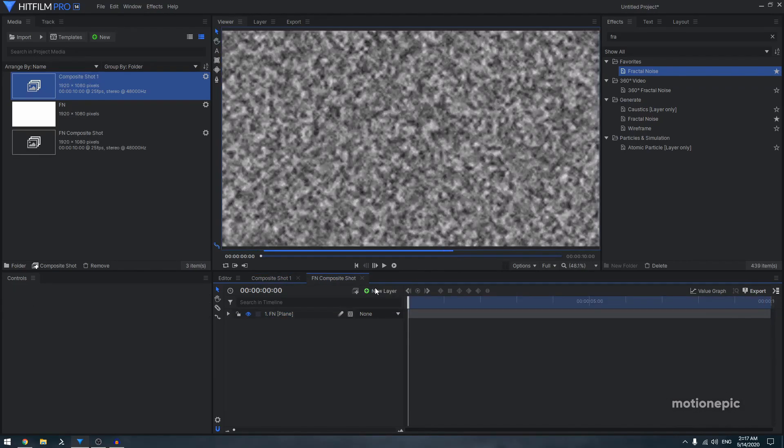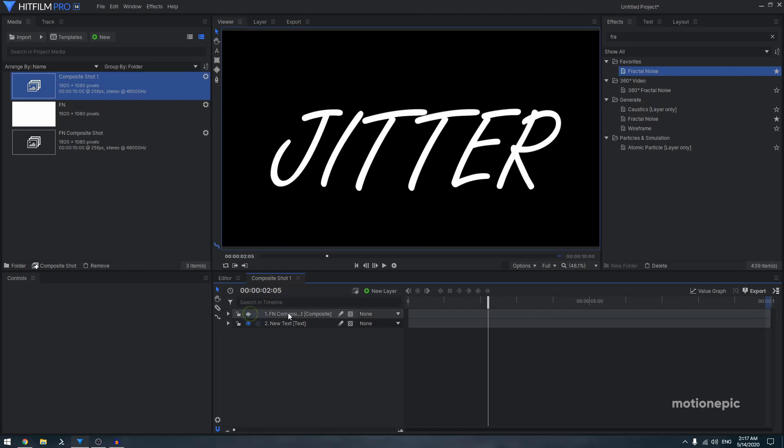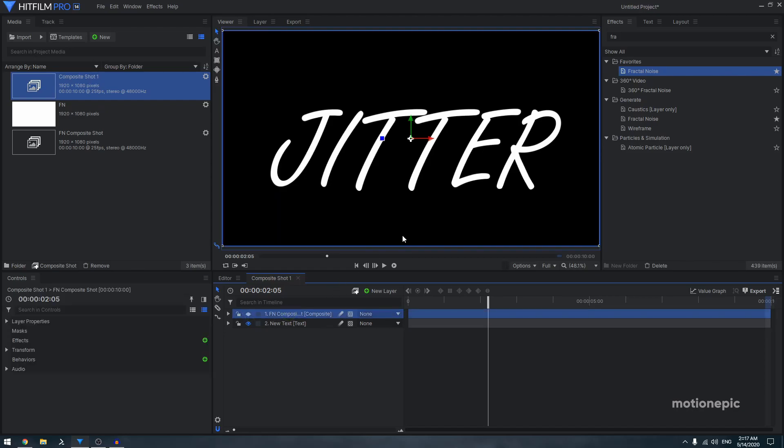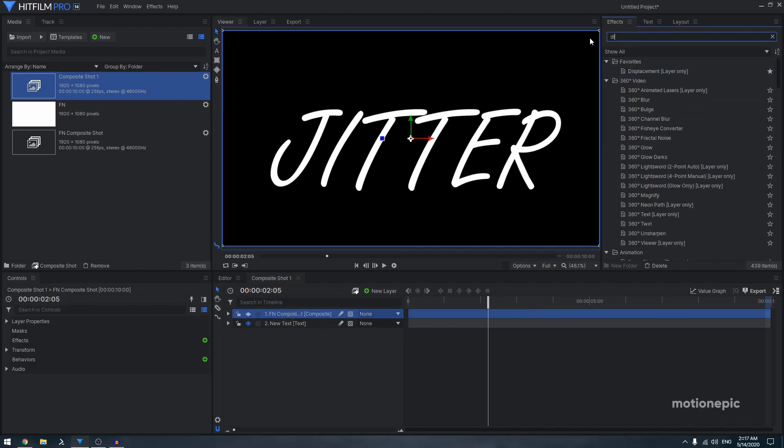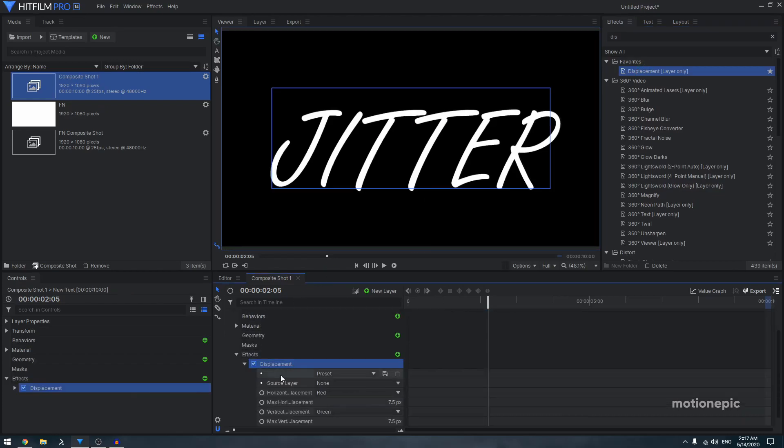Then close out of this composite shot, go back, and turn off the layer visibility of the fractal noise composite shot. Then in the effects, search for displacement layer only effect and apply it on your text.